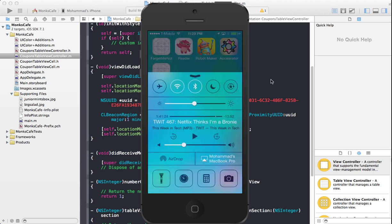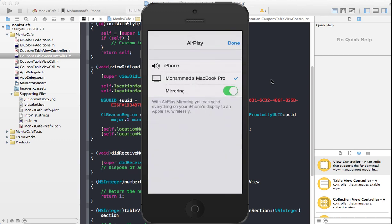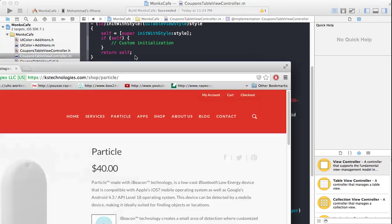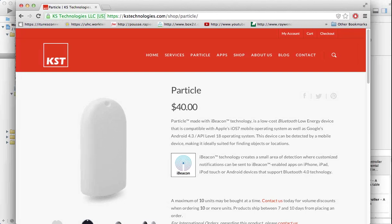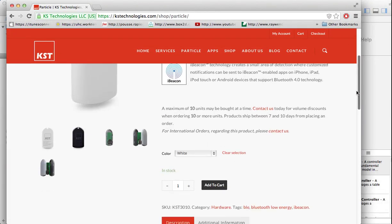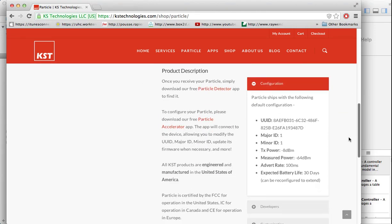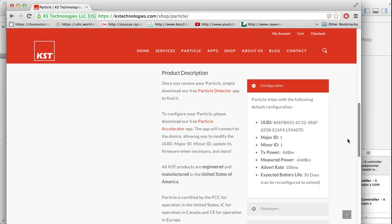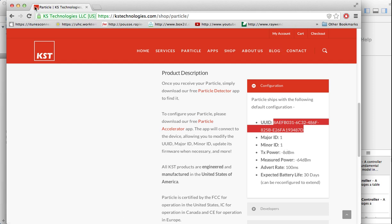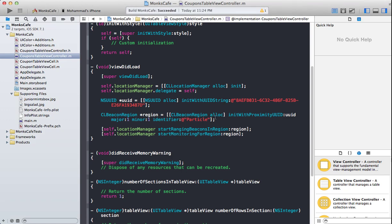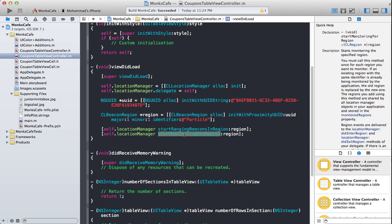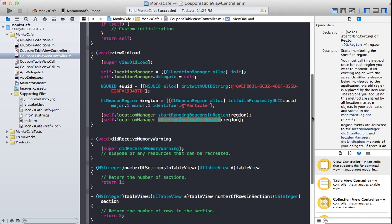Let me go ahead and stop this sharing and check out their website. Really nice price. KS Technologies. The thing that is necessary for you to get started is the UUID. All the Particle systems from KS Technologies are equipped with this default UUID, and then the major ID is one and minor ID is one. Now if you have been following the last article, that is all we need to get started with iBeacon development, start ranging, stop monitoring. We've already seen all of those things.